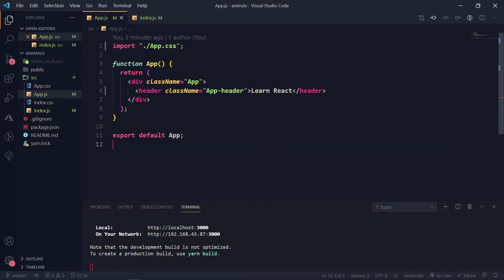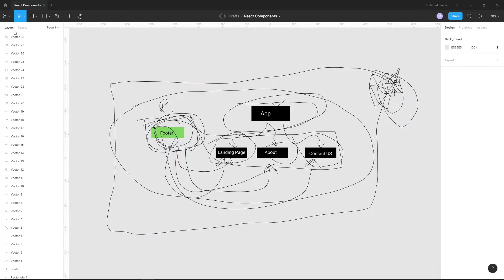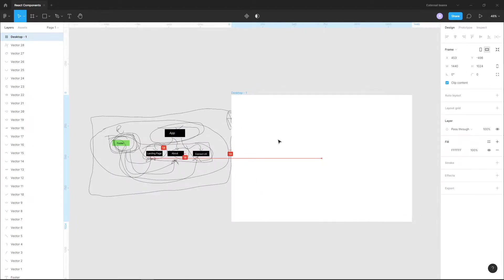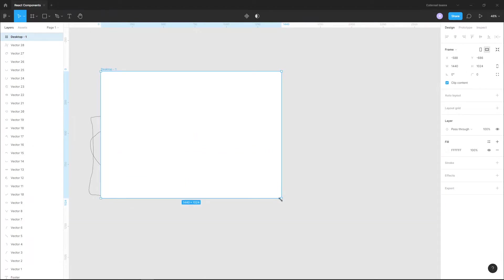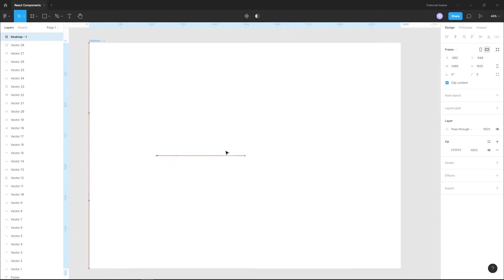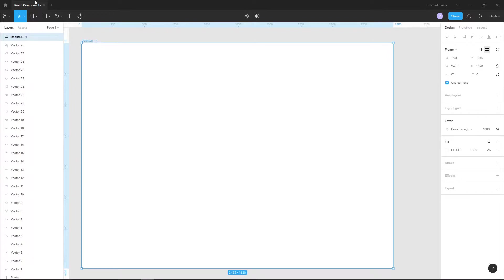I've created an 'animals' project, and I'll show a scenario for that. Let's create a new thing and look at how props work. In this tutorial, we will be creating animals — there will be various animals.